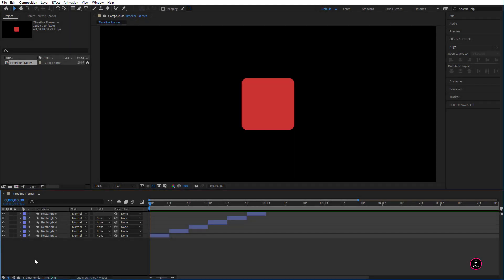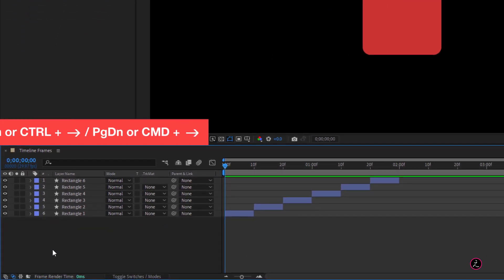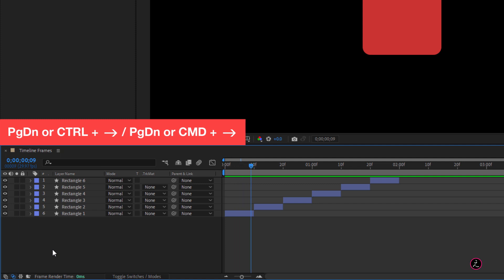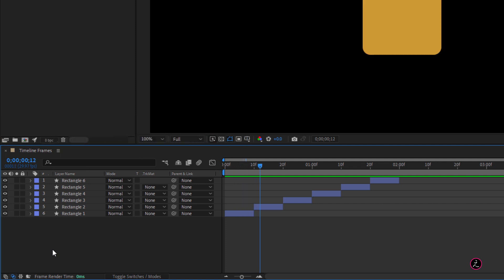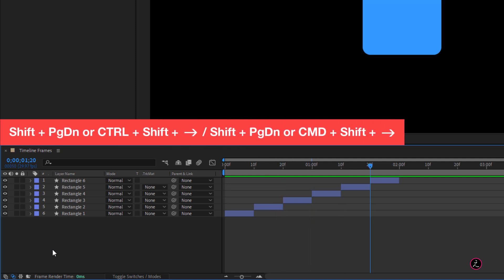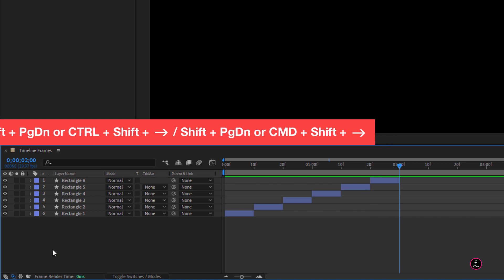To advance frames and specifically to go forward one frame at a time, on your keyboard use Page Down or Ctrl+Right Arrow, and that will forward one frame at a time. Add the Shift key into the mix and that will go forwards ten frames at a time.